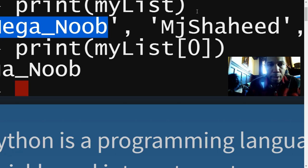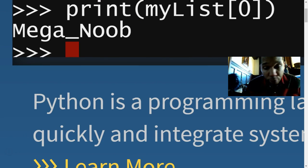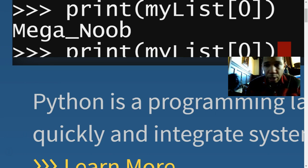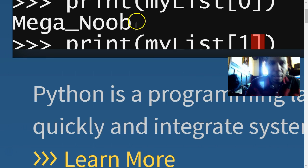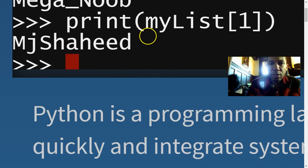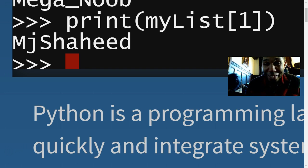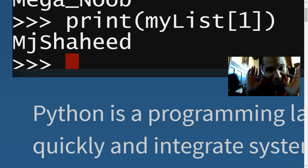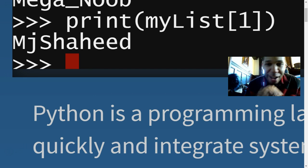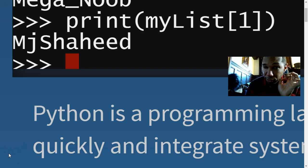I print that and as you can see it actually printed out 'mega_noob'. Now if I want to print someone else, I enter index 1 to get the second entry. There you go — it prints out 'MJ Shaheed'. And that's the basics of Python lists. Stay tuned because I want to show you some other really cool things.